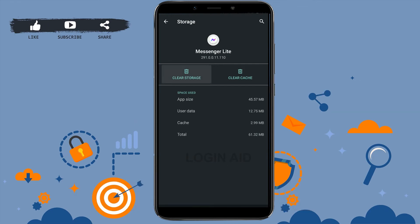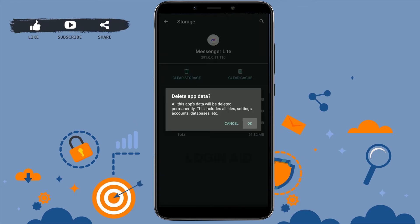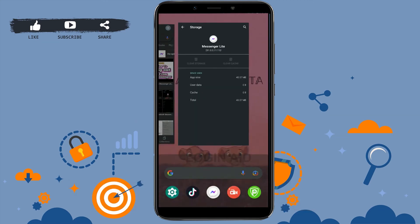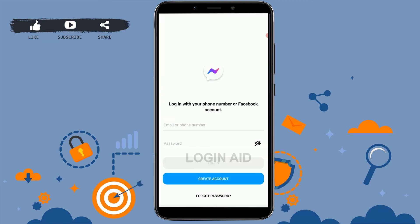Tap Clear Storage and then tap OK. Once that is done, if you go back and check your Messenger Light application, you will be logged out from it, as you have just deleted each and every detail of your Messenger Light from your phone.